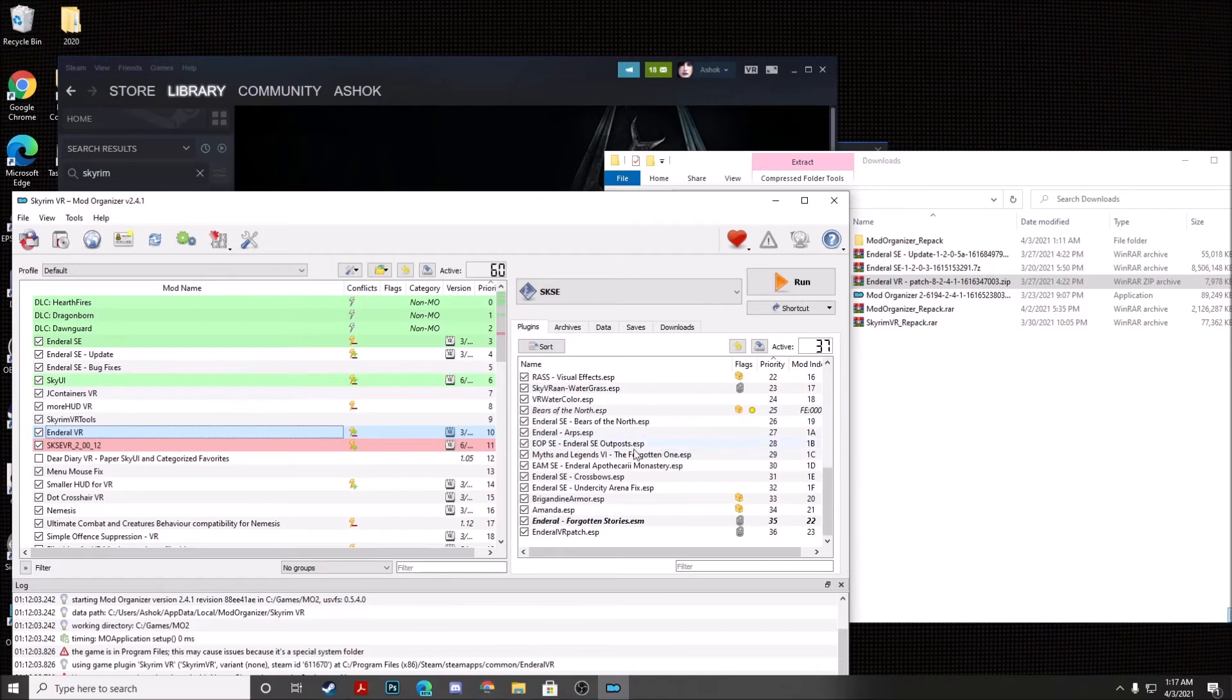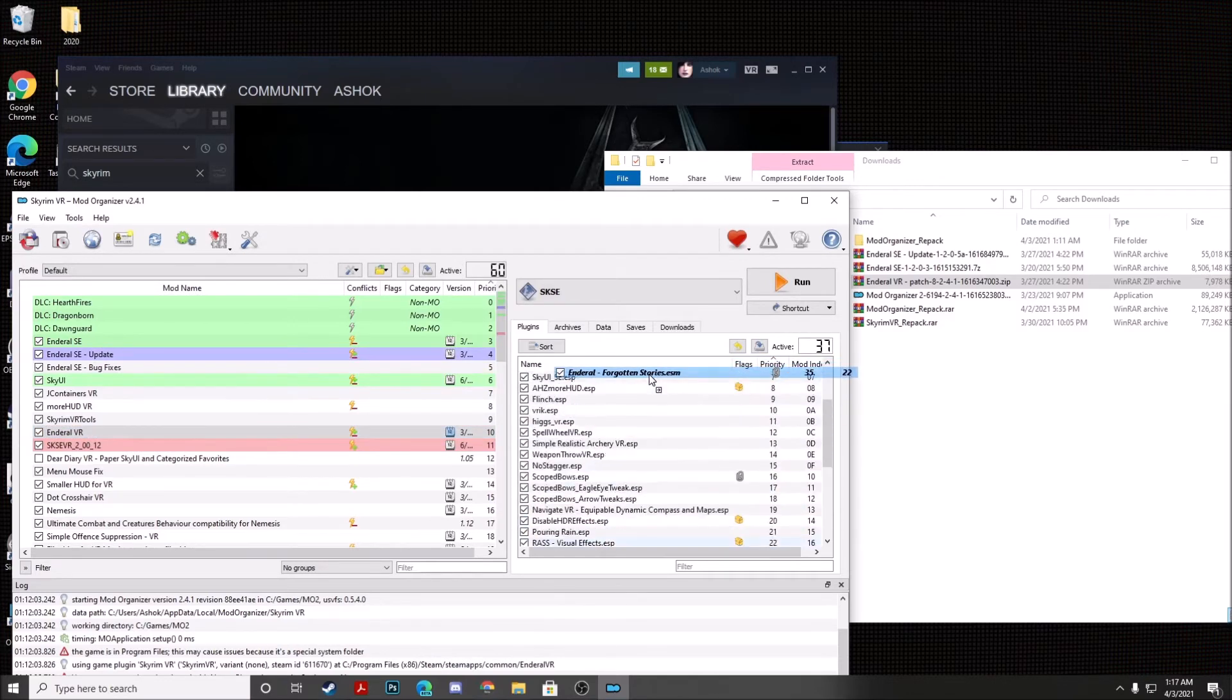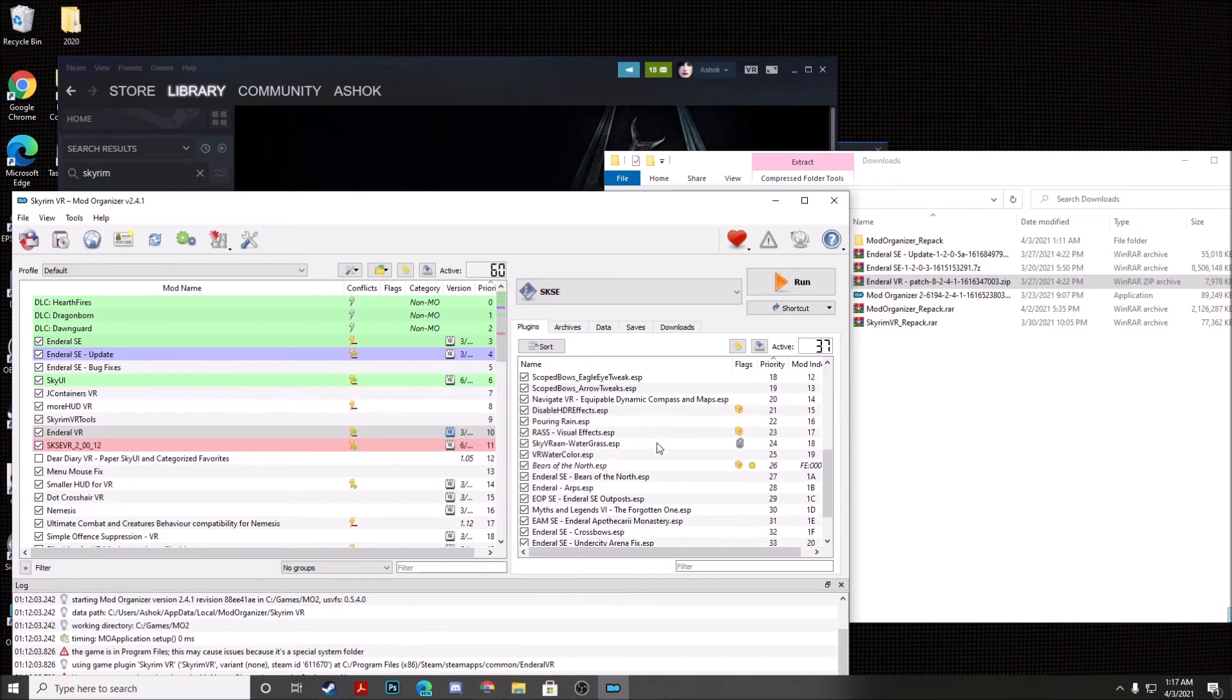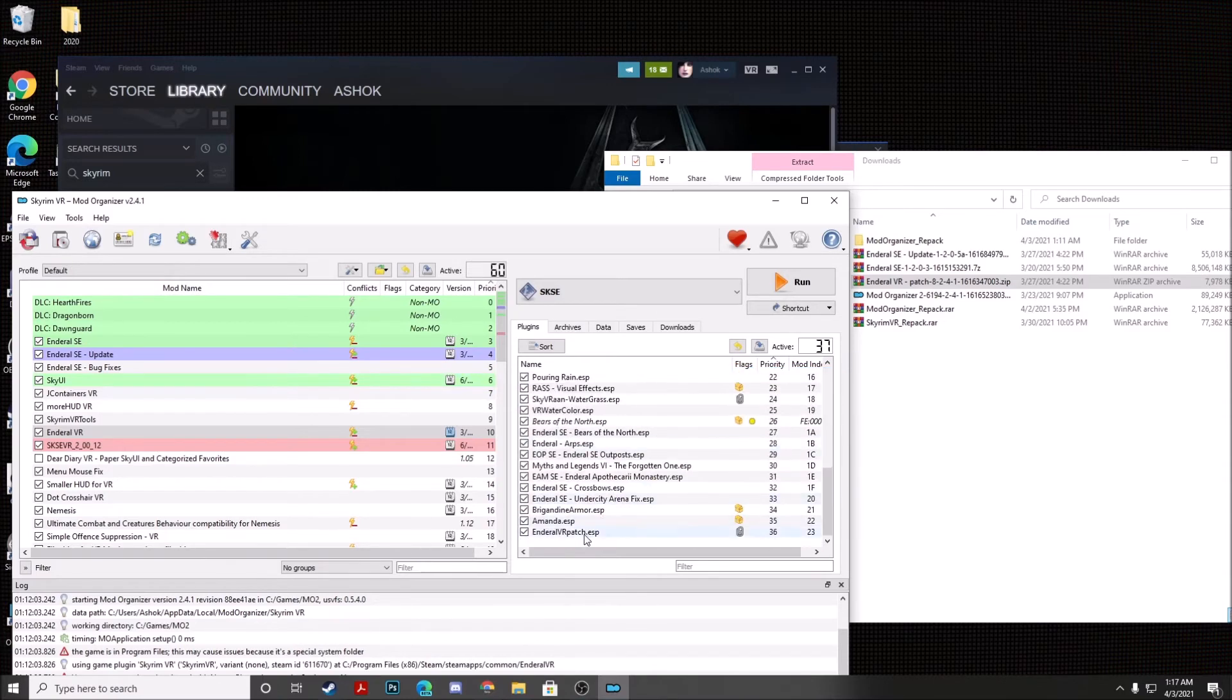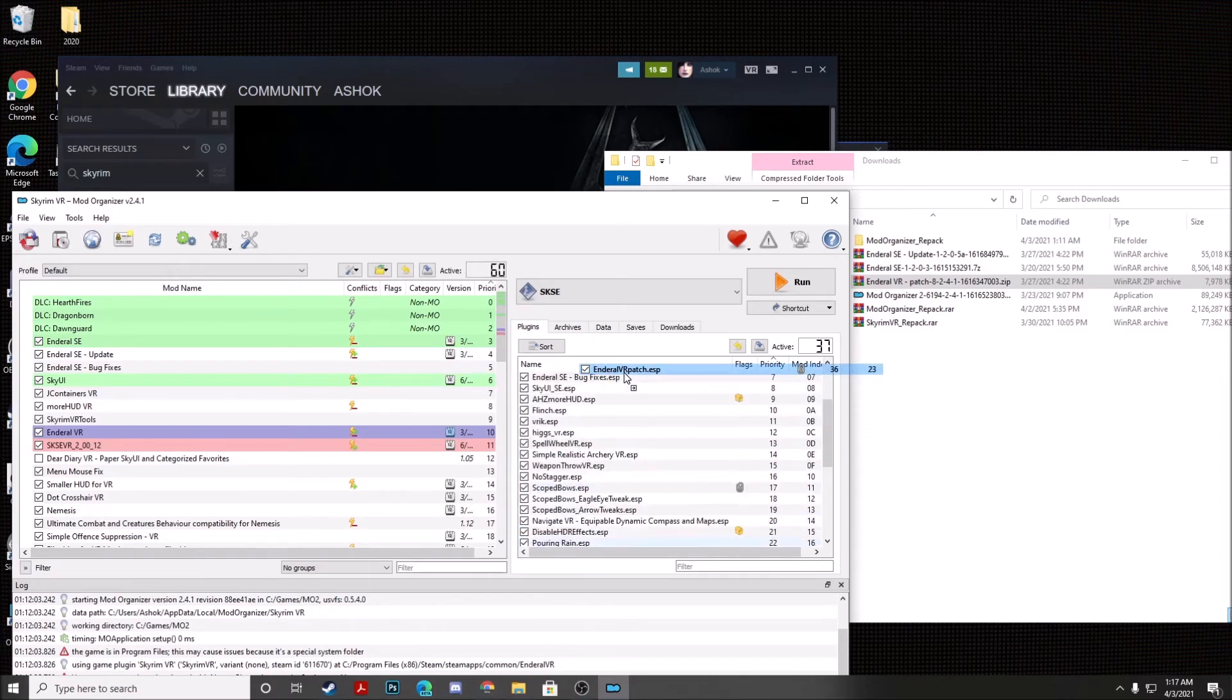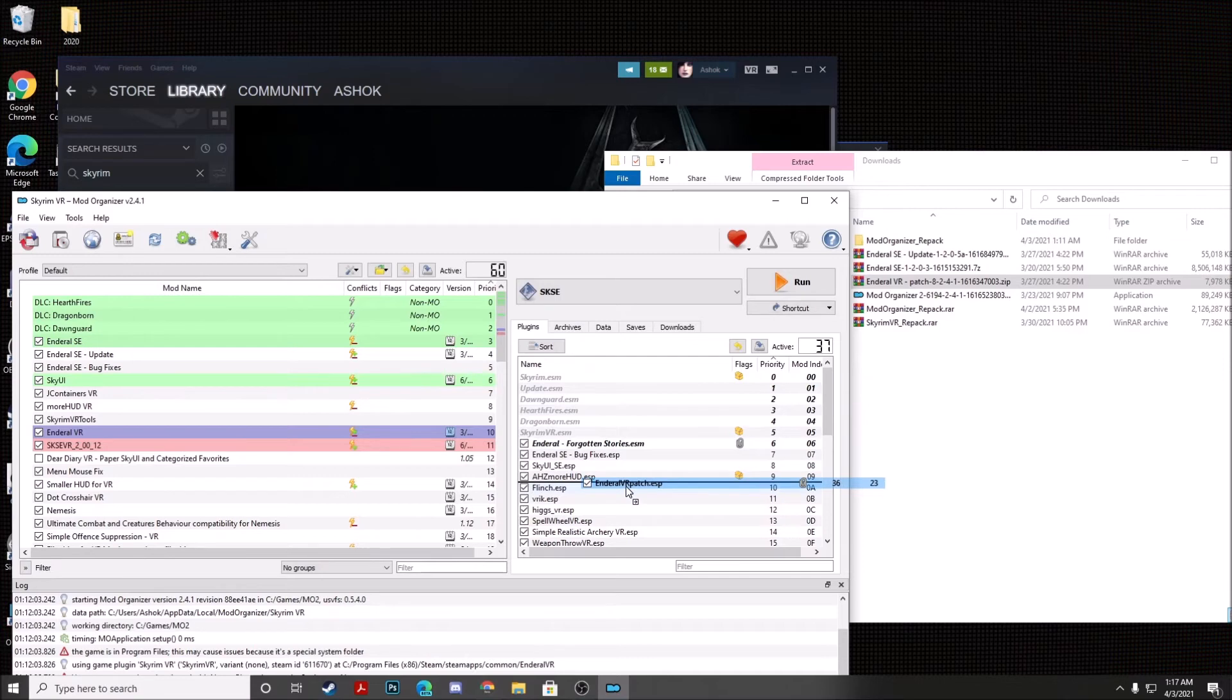Now on the right-hand side, we want to take NDRL Forgotten Stories. And you need to drag it to the very top of the list. And then we need to take NDRL VR Patch and it needs to be dragged all the way up near the top right underneath AHC MoreHUD.